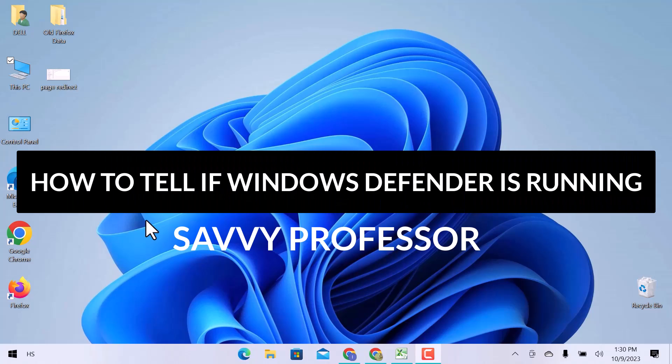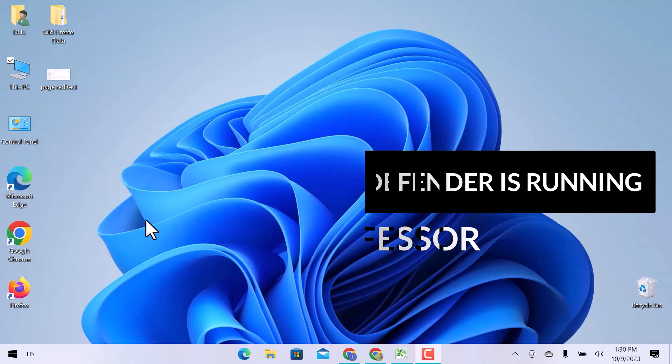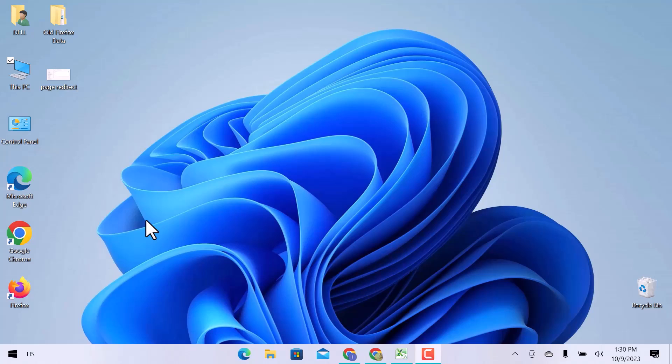Hello guys, welcome to my YouTube channel SavvyProfessor. In today's video, we will see how to tell if Windows Defender is running.